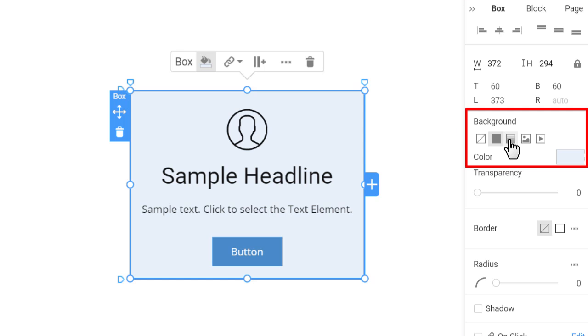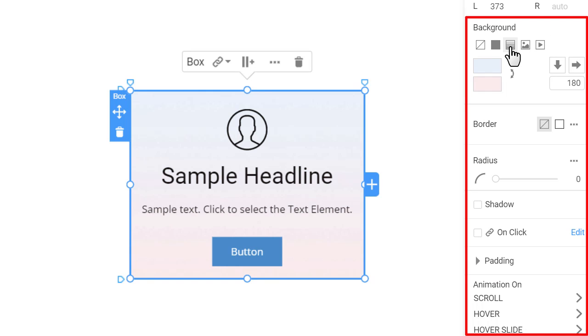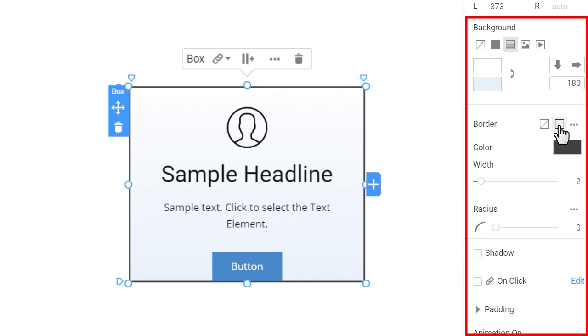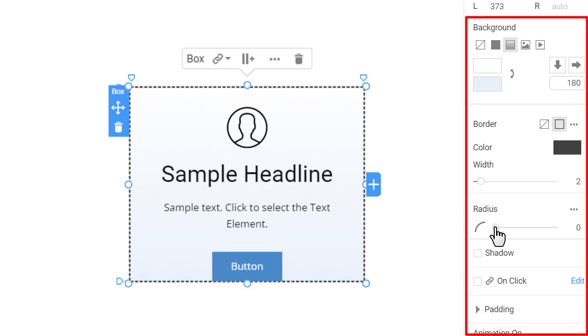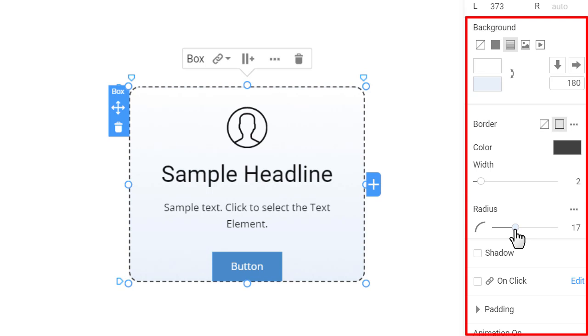And you can choose gradient, image, and video background for the box. Click on the gradient icon. Add the border and make it dashed. Round the corners by changing the radius, and then apply the shadow.